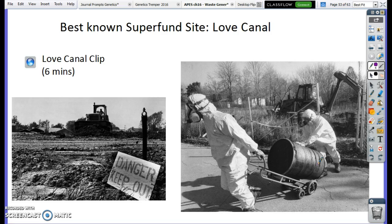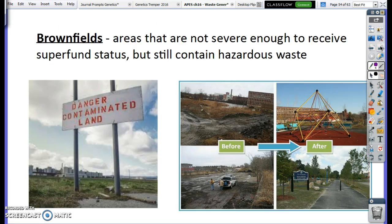The last thing to cover is brownfields. If a site doesn't meet the requirements for superfund status, it's listed as a brownfield. So if there's still toxic or hazardous waste but it's not severe enough to qualify as a superfund site, it's considered a brownfield. Brownfields do get cleaned up, but it's less urgent and there may not be as many resources dedicated to it. It's a way of saying 'this needs attention and will be cleaned up,' but it's not listed under the Superfund Act and has fewer regulations and less funding.